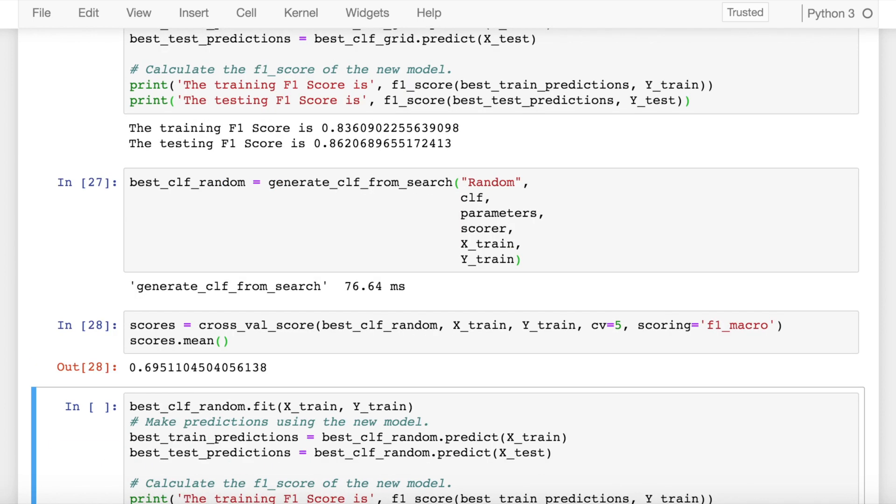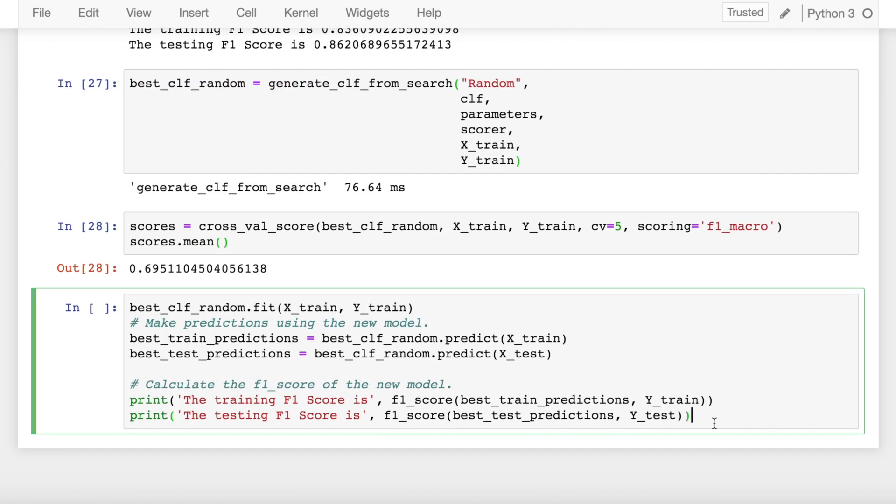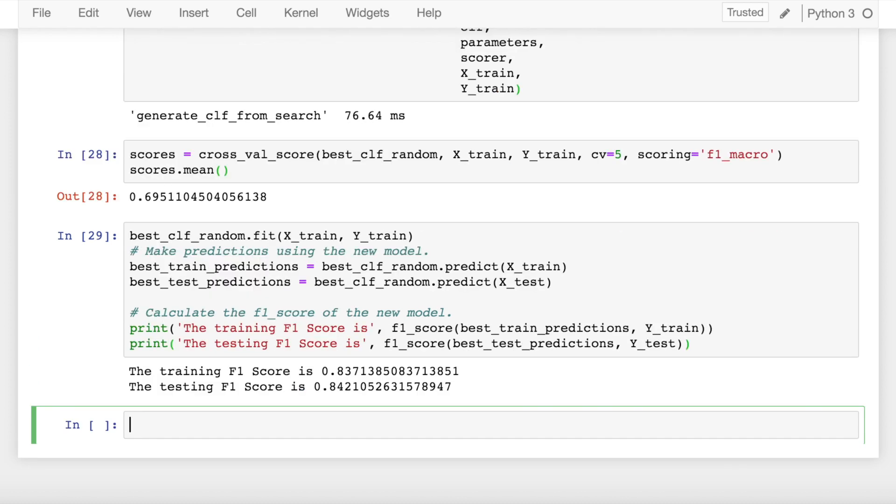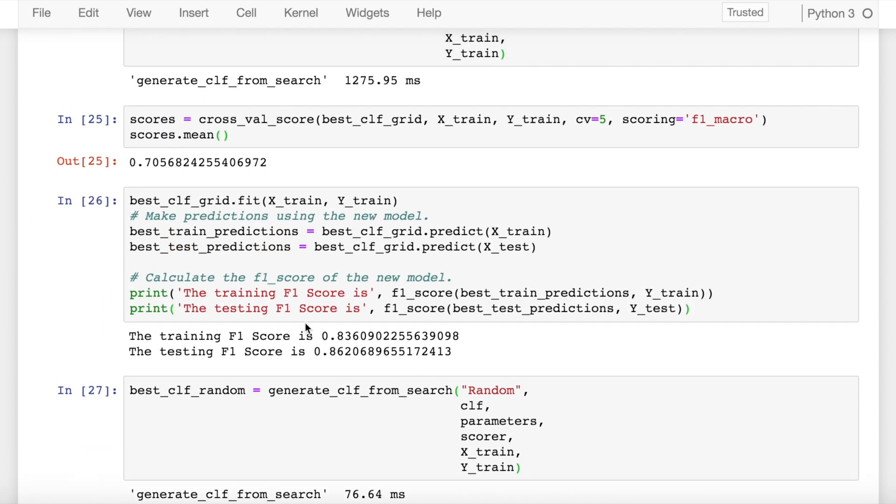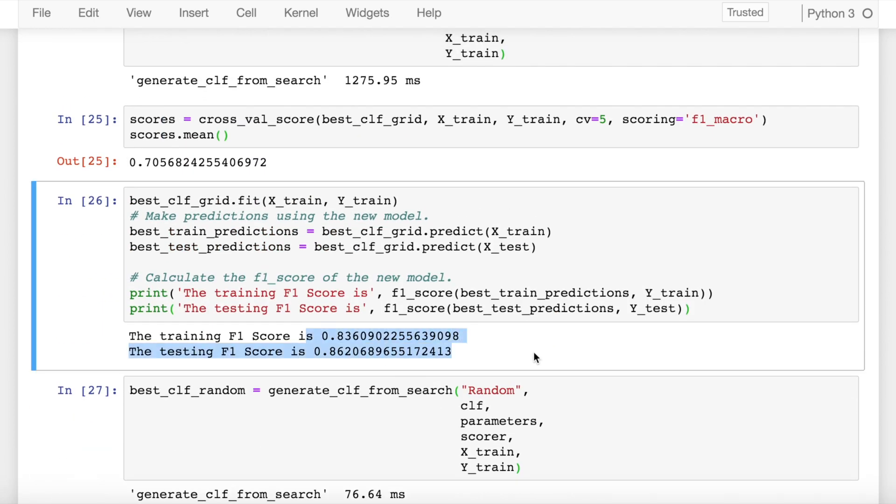Now let's check the scores again, the score is really high in terms of what it was when we didn't do any hyper parameter tuning. And let's try to make predictions out of it now. So as you can see the training f1 score is 0.83 and the testing f1 score is 0.84, which is on the same grounds as 0.83 and 0.86, so we are able to get the same, almost the same classifier using random search CV but in a more computationally efficient manner.